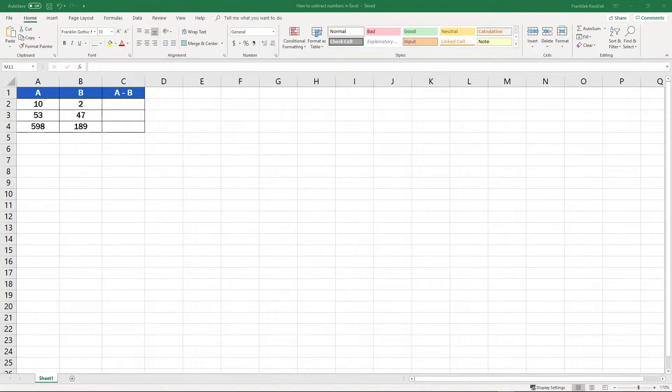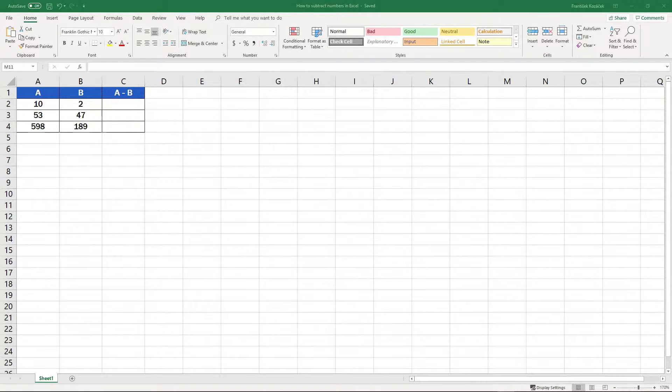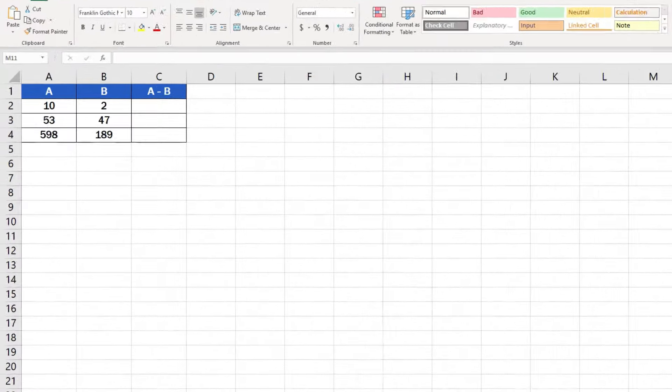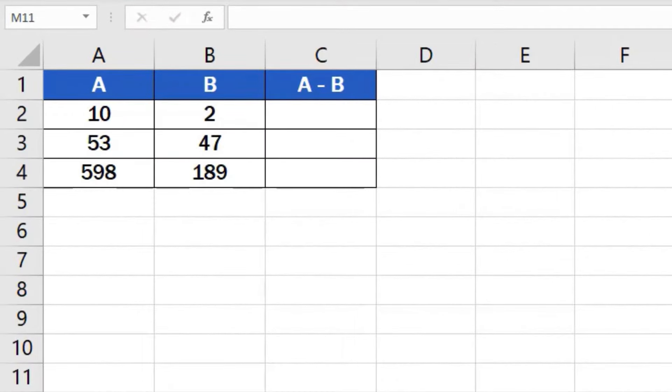To start with it's important to realize that there's more than one way of how to do subtraction in Excel but these methods are more advanced. Here we're going to concentrate on the basic simple way of how to subtract two numbers in a table.